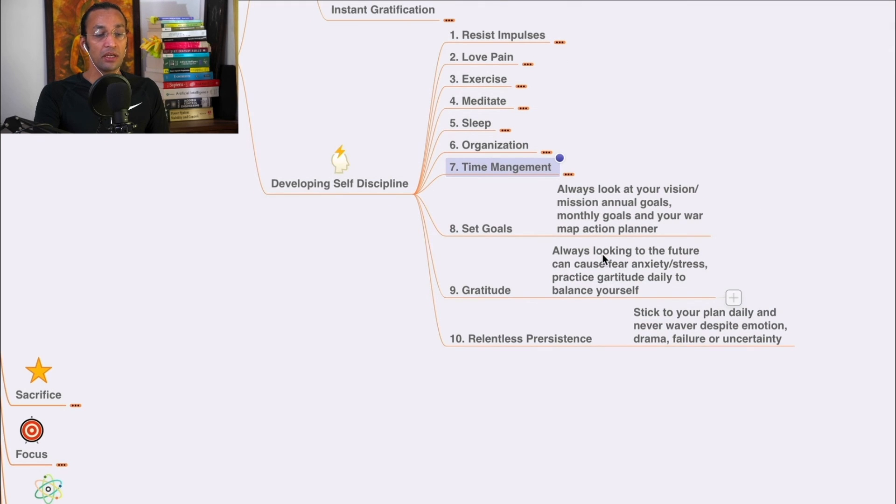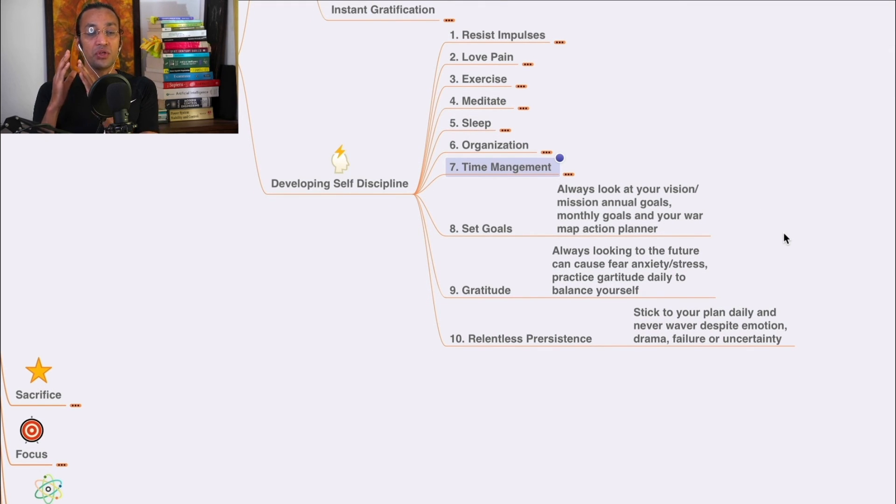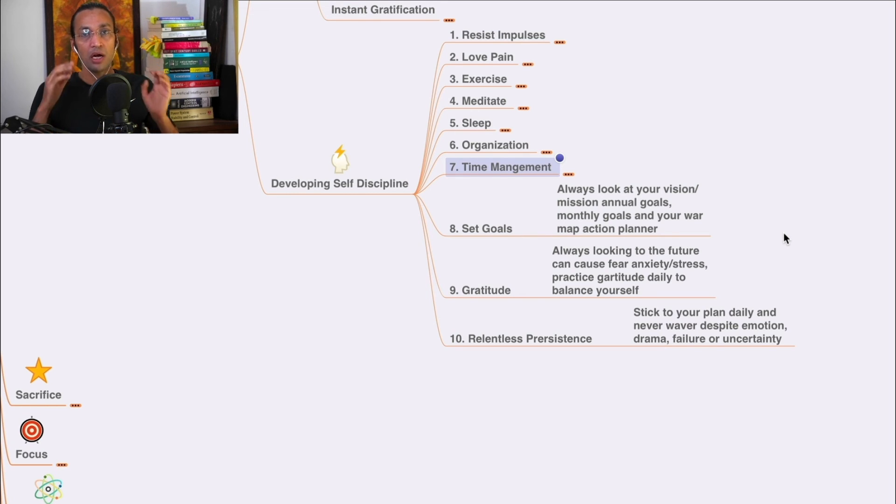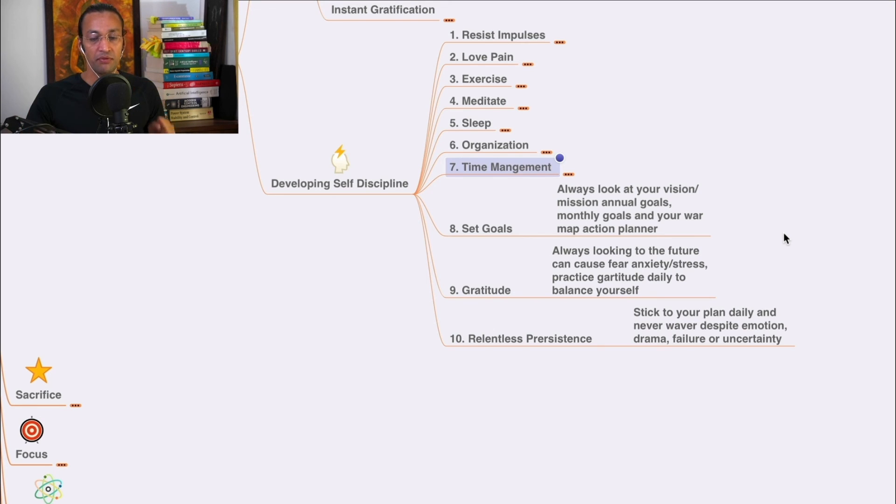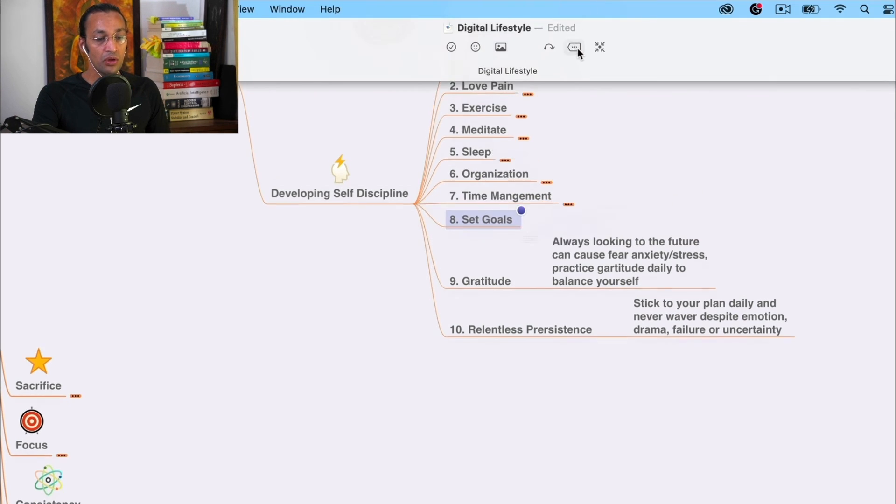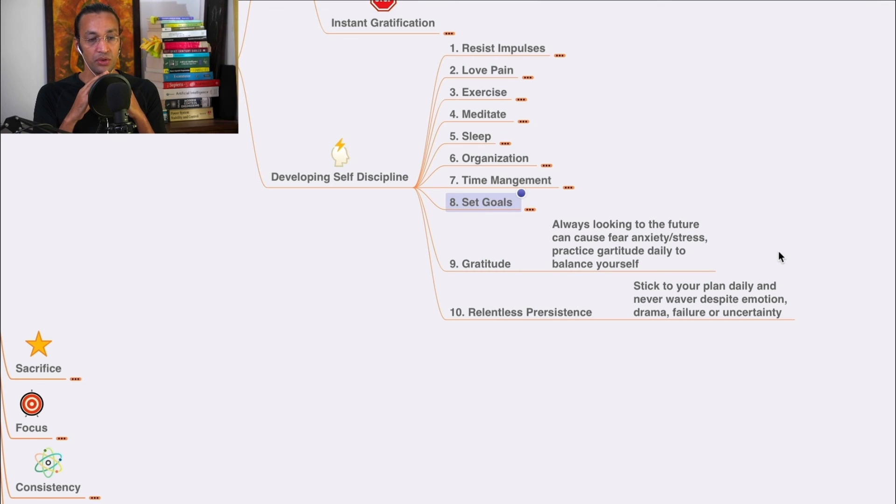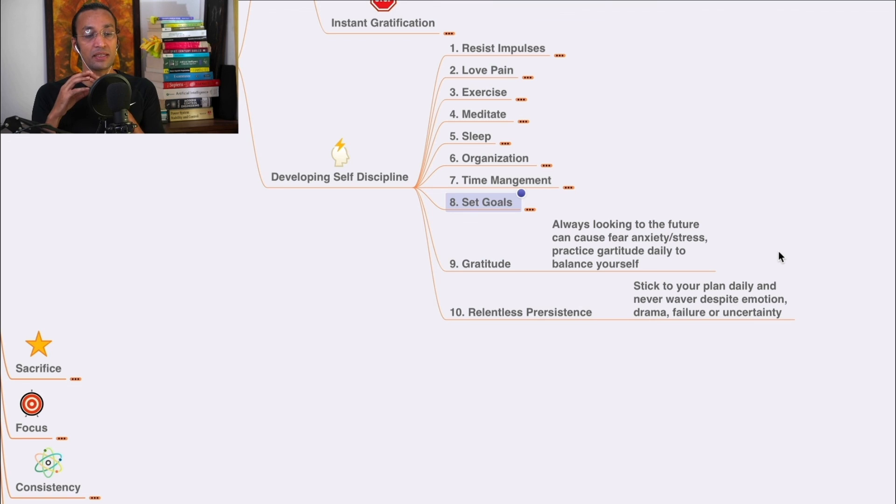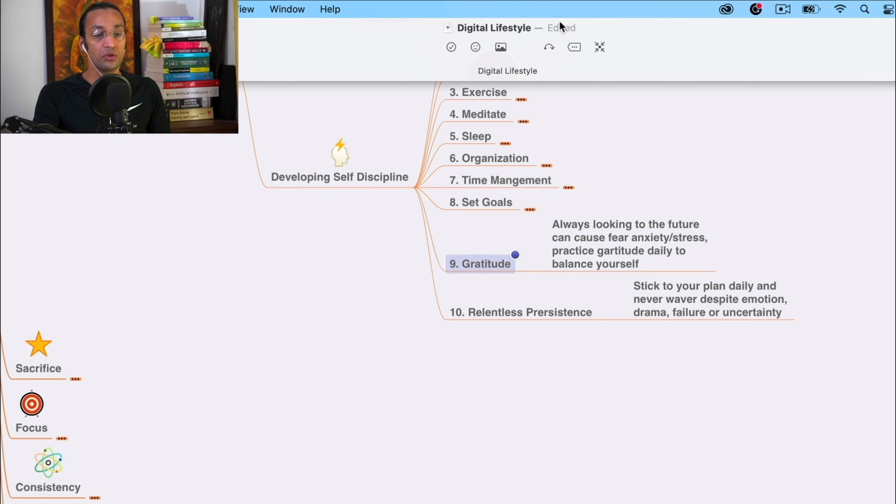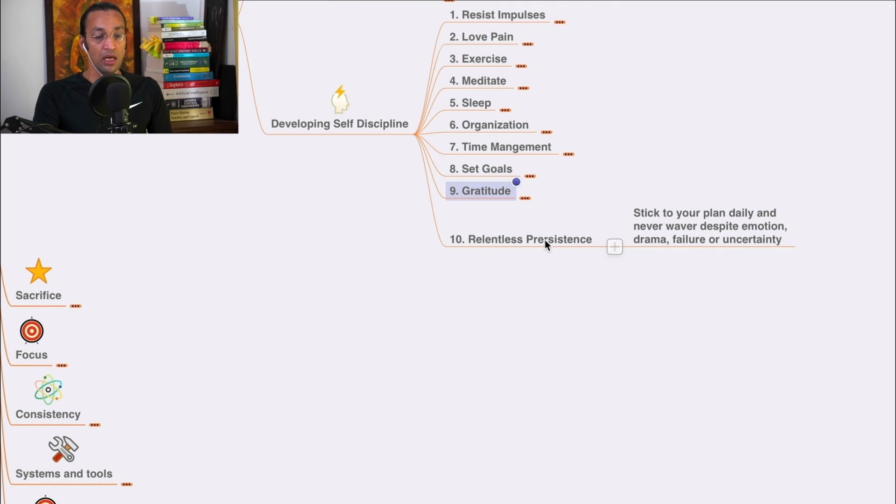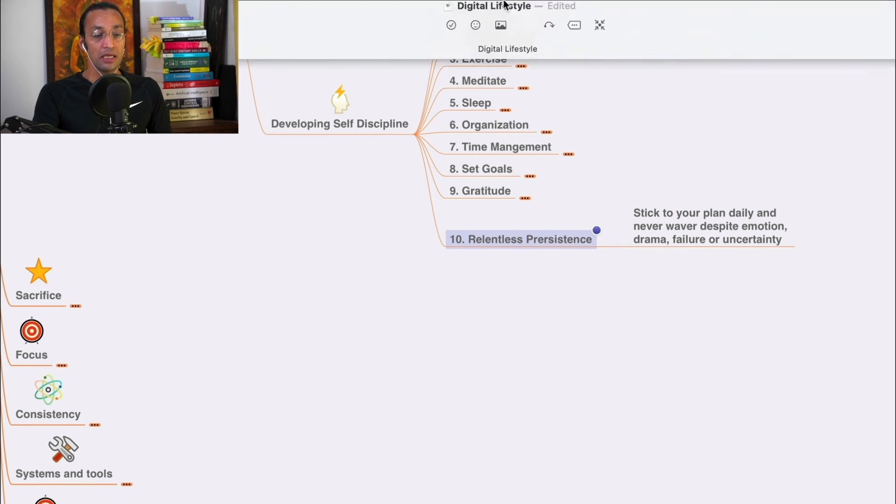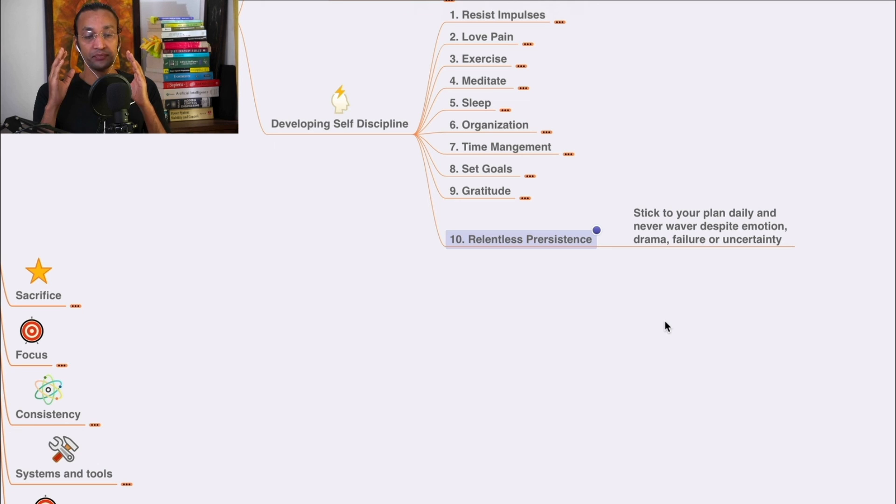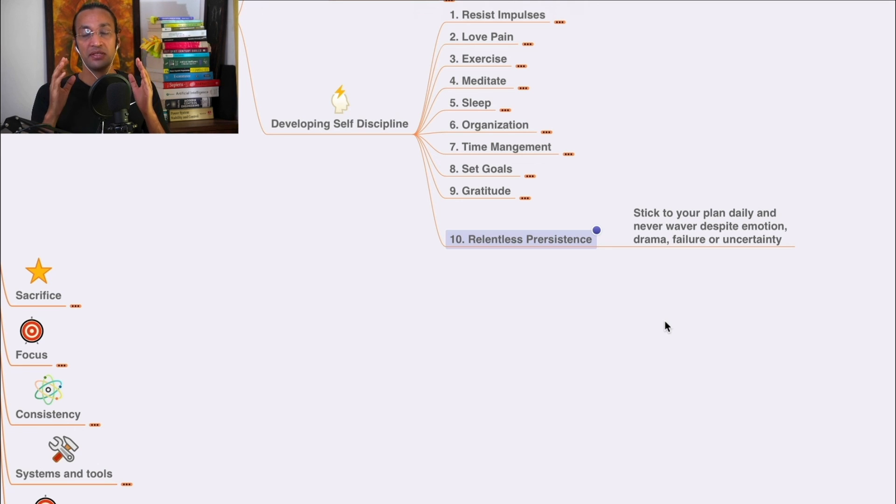Say no to everything not aligned to your goal. Always look at your vision, mission, annual goals, monthly goals, war map, action planner, goal card - have that in front of you. Always have gratitude towards life and the creator. Look to the future. Practice gratitude daily to balance yourself and be grateful to life. Be relentlessly persistent - stick to your plan daily and never waver despite emotion, drama, failure, or uncertainty.